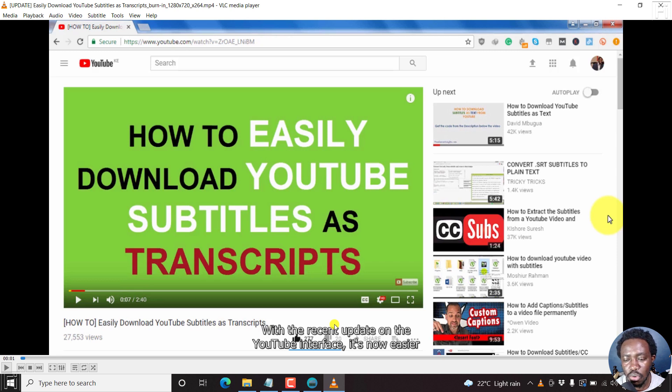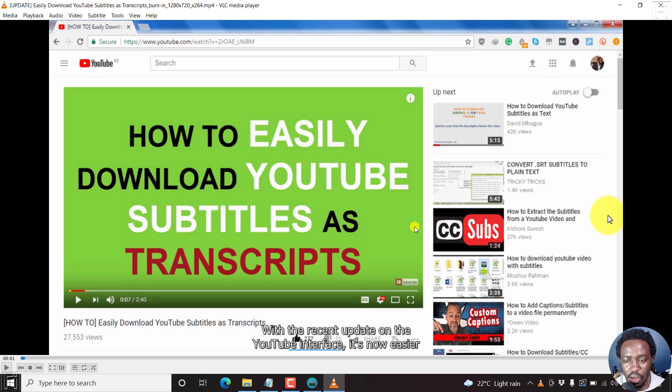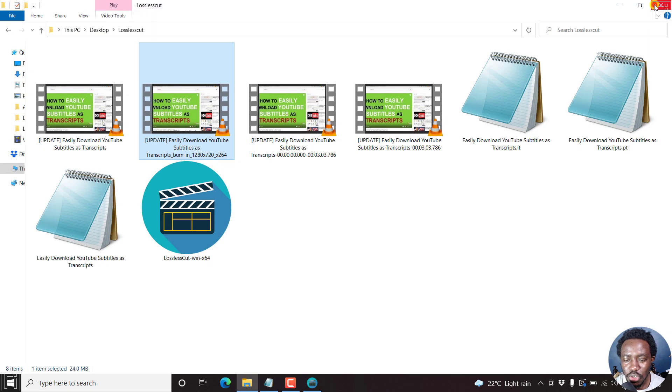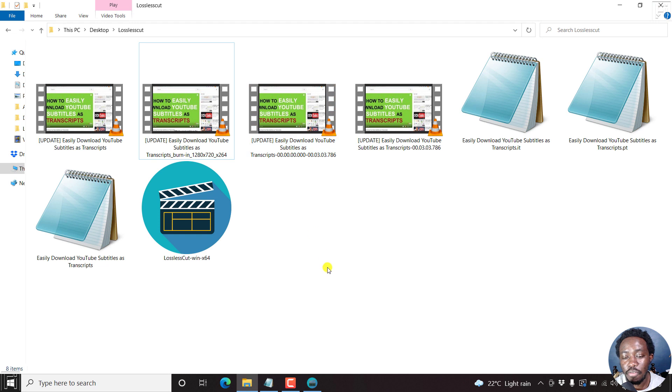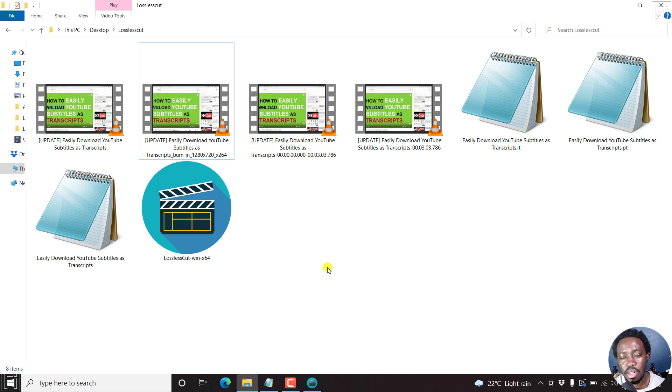to add permanent subtitles to this. And I do have a tutorial on that on the channel if you're interested in banning in subtitles. But now, we want to remove the subtitles from these different videos.